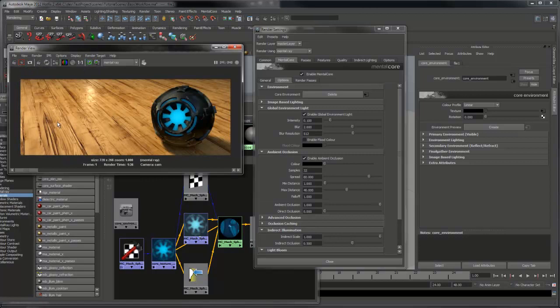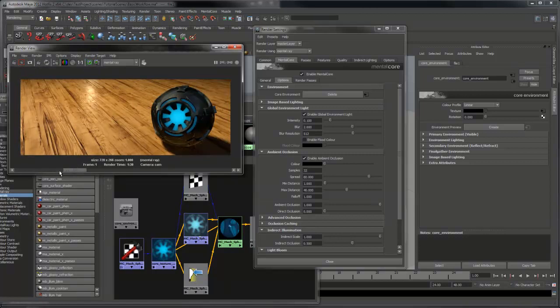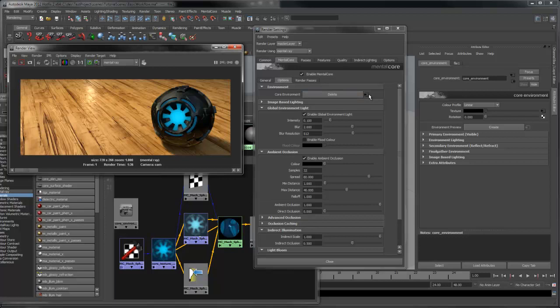Now we have some indirect lighting, most noticeable in the shadows. The environment light generates ambient light from our environment that I made earlier. It's a lot faster than using Final Gather and combined with ambient occlusion gives you some good results.